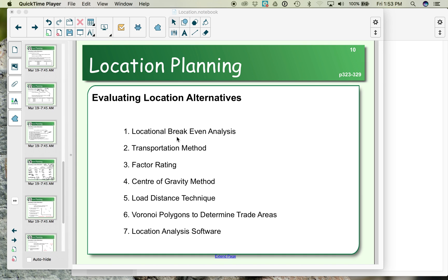As you evaluate locations to decide where to put your company, there are a number of methods for choosing the location once you've narrowed down the alternatives. We have the locational break-even analysis and transportation methods that look at the cost or profits incurred at the different locations. We also have a factor rating analysis that allows us to compare locations using both qualitative and quantitative factors.